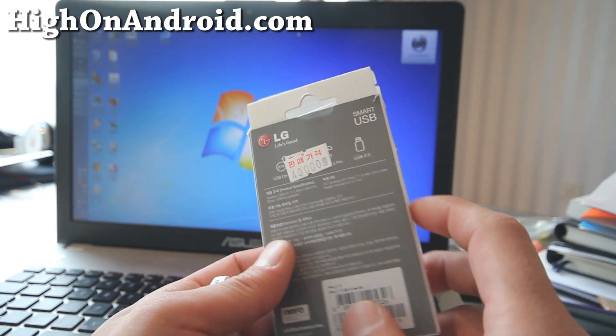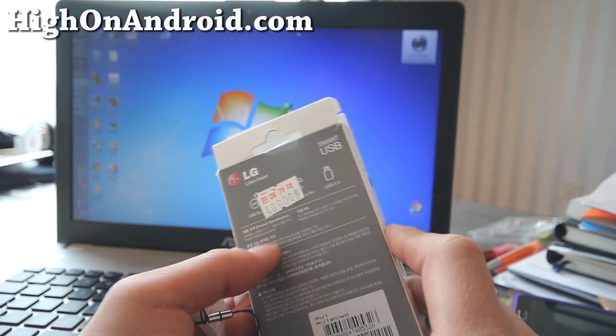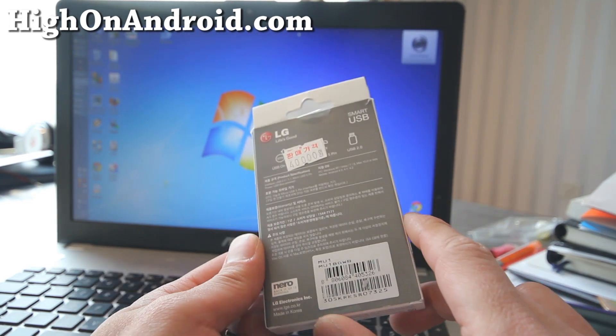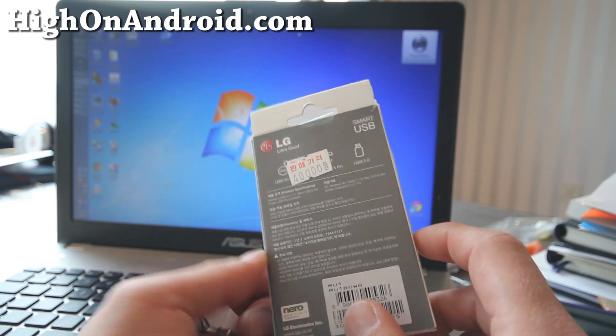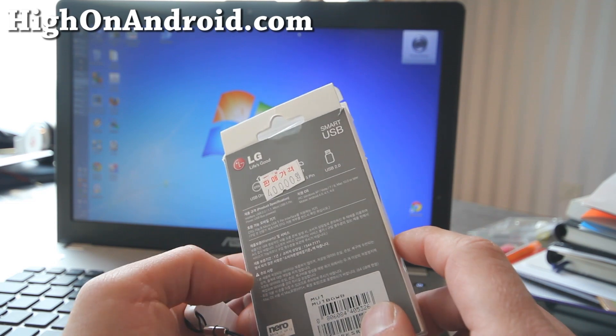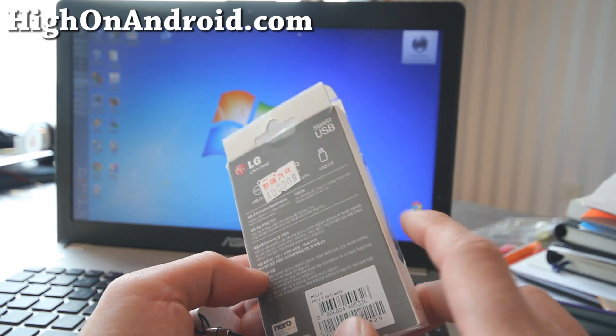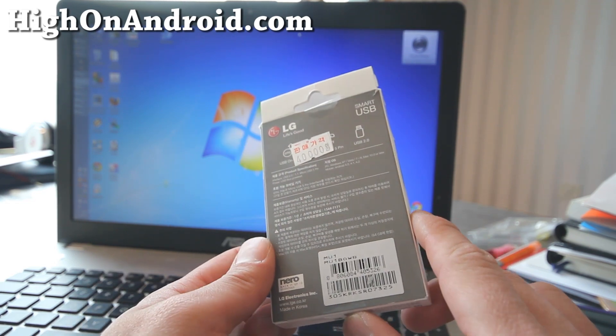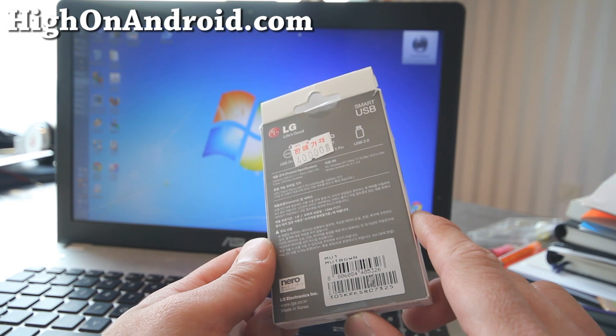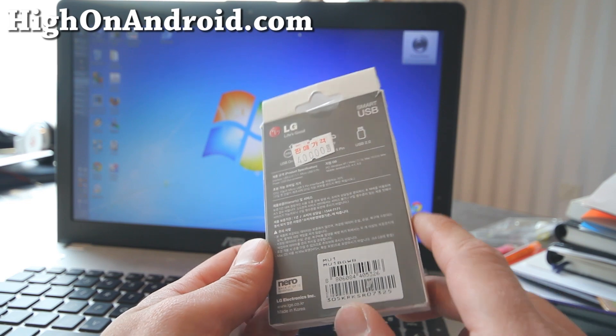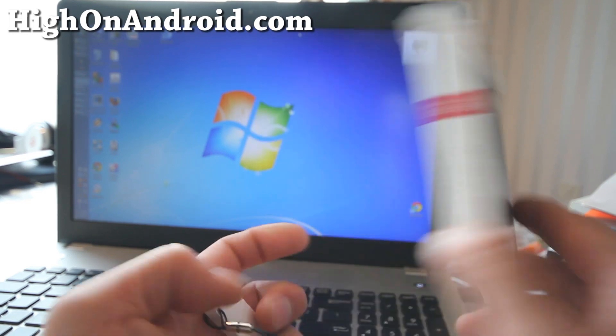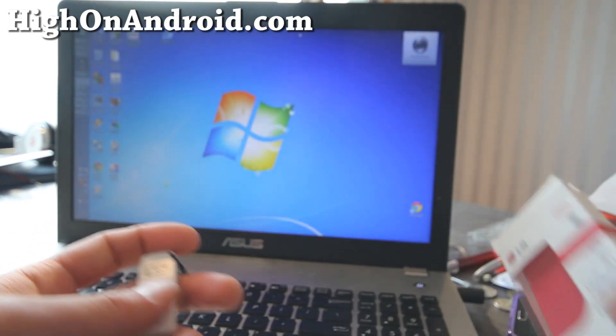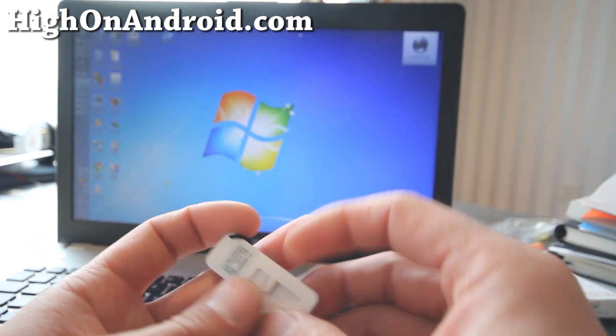It cost me about 40,000 won which is about $40 in US dollars. And also you can get the 16 GB version for about 30,000 won which is about 30 bucks. I've actually unboxed it already but here we go.